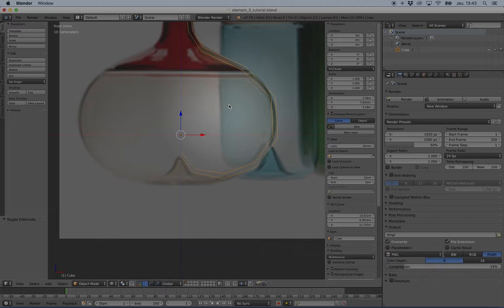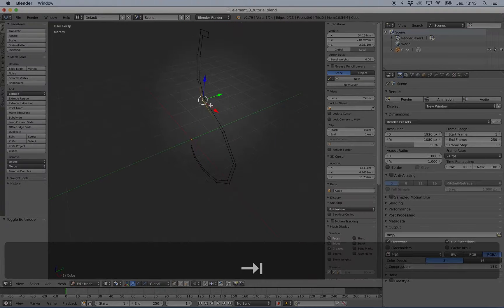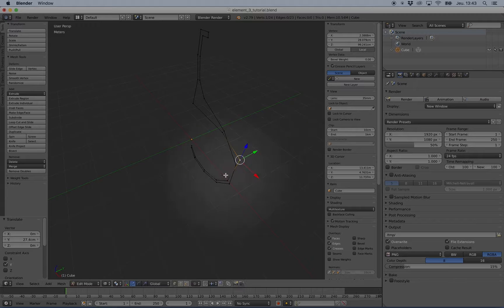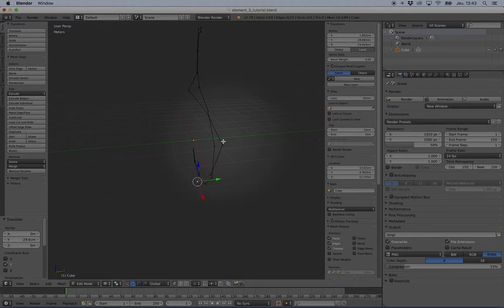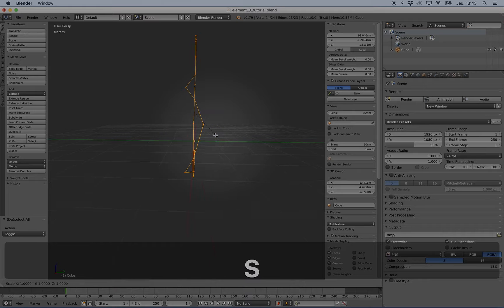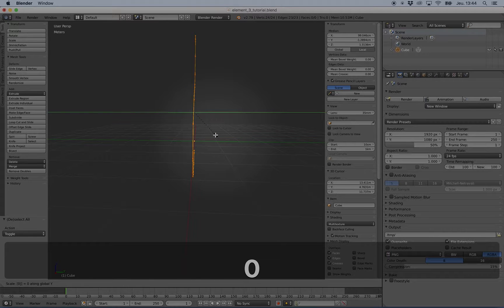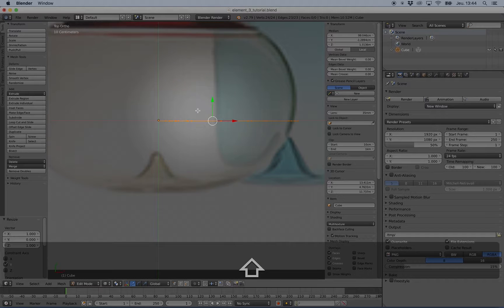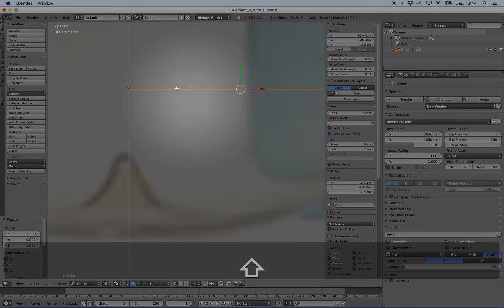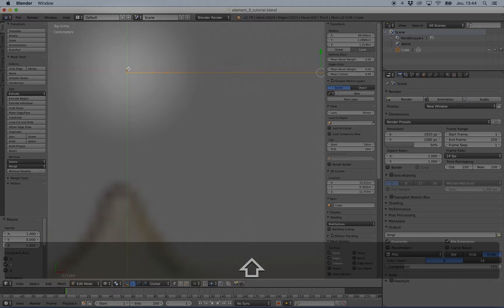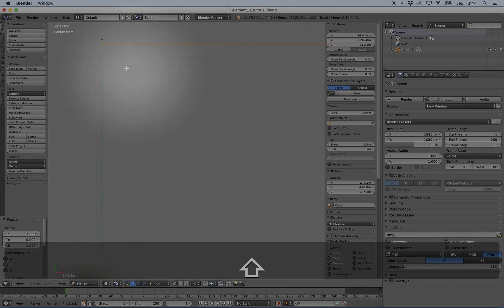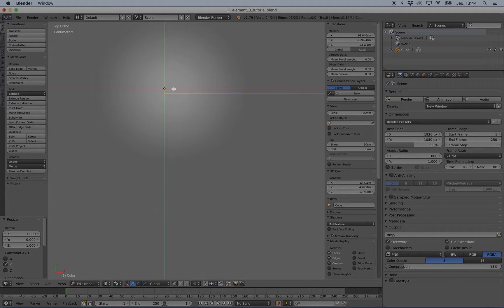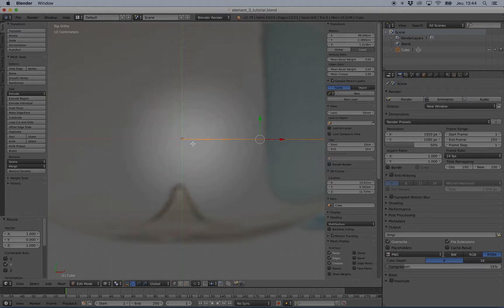If you have trouble, for example something like this, you can select the shape and press S, Y, and zero. Normally this will fix the trouble, but it may bring you not very well aligned to the origin, which doesn't matter.